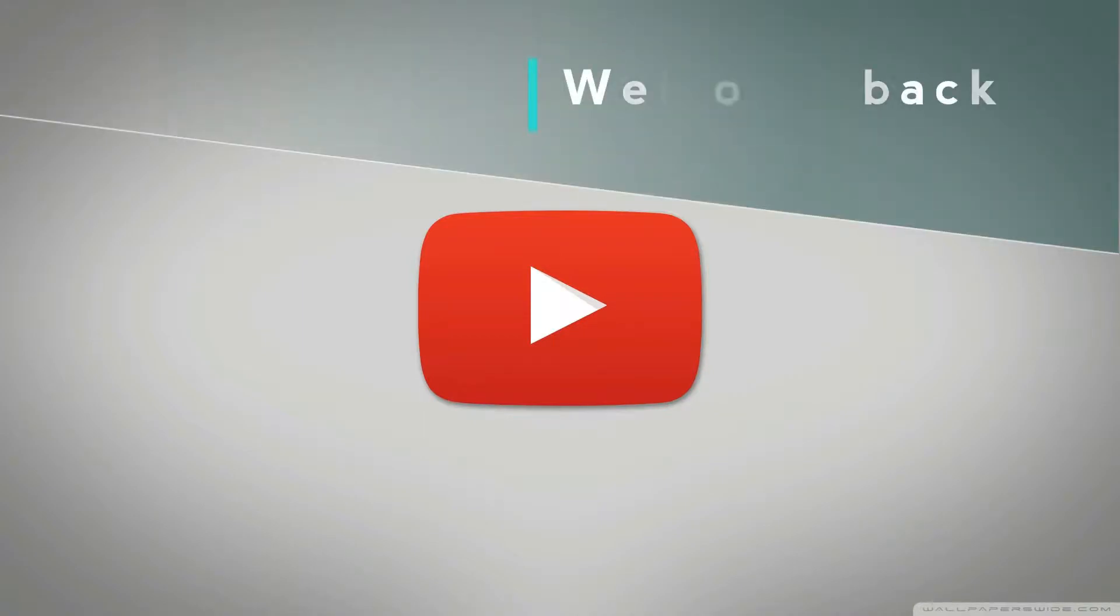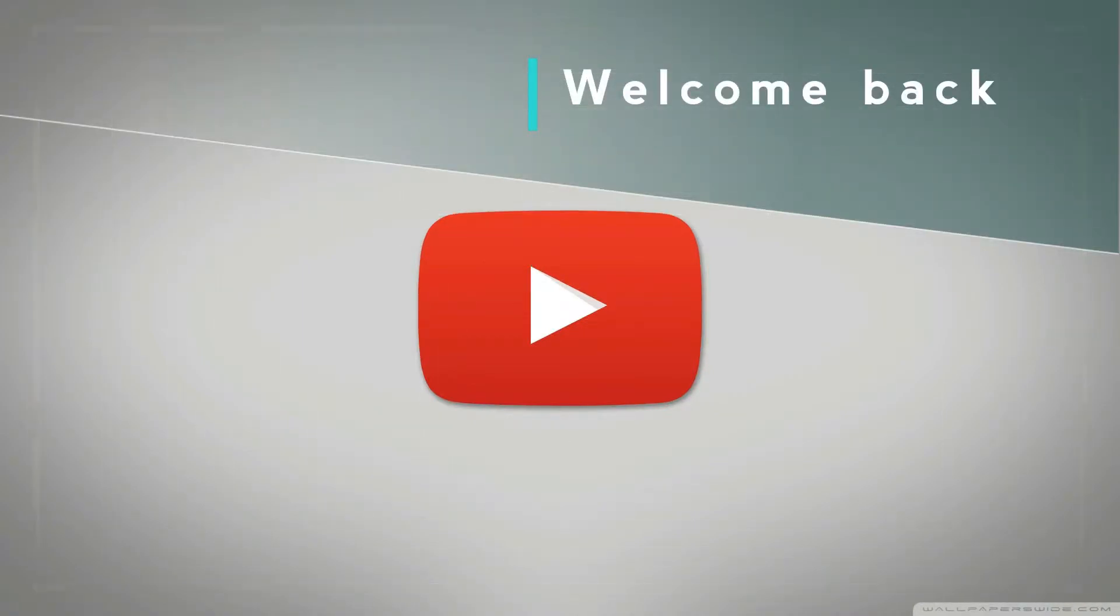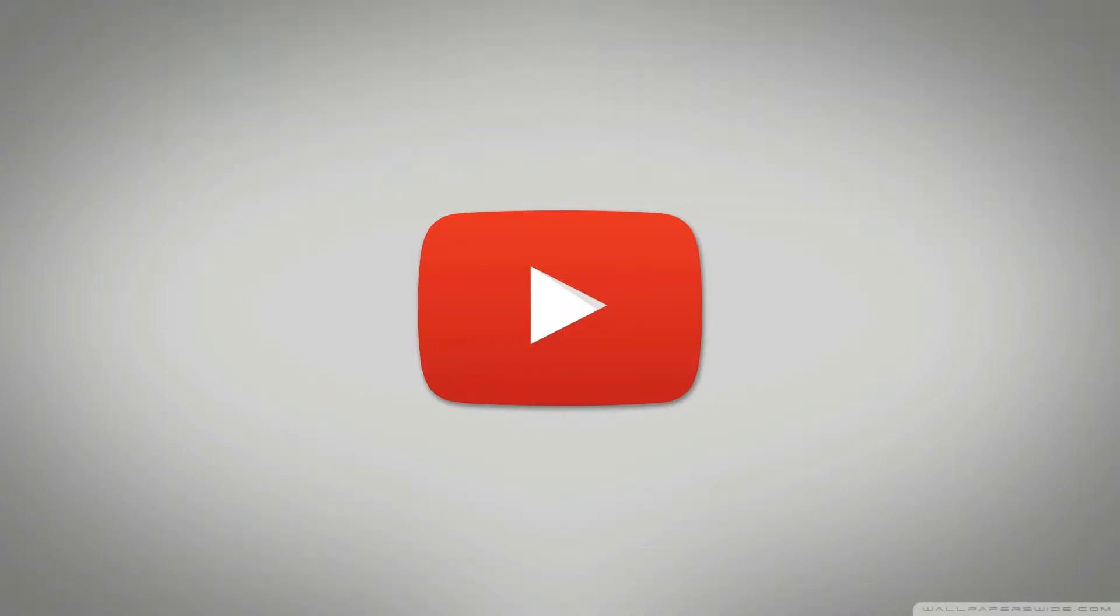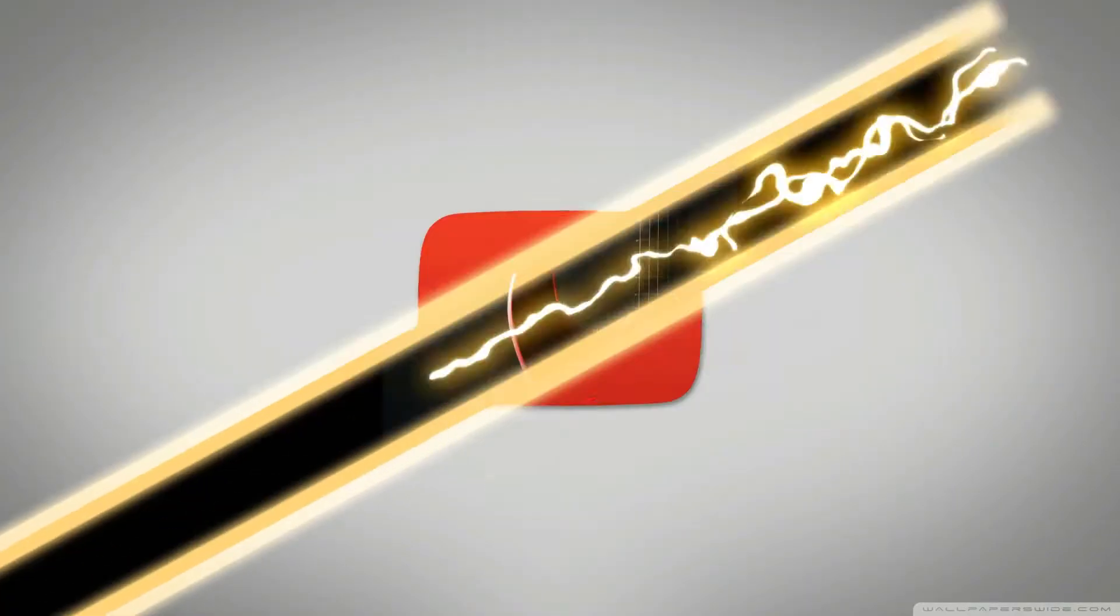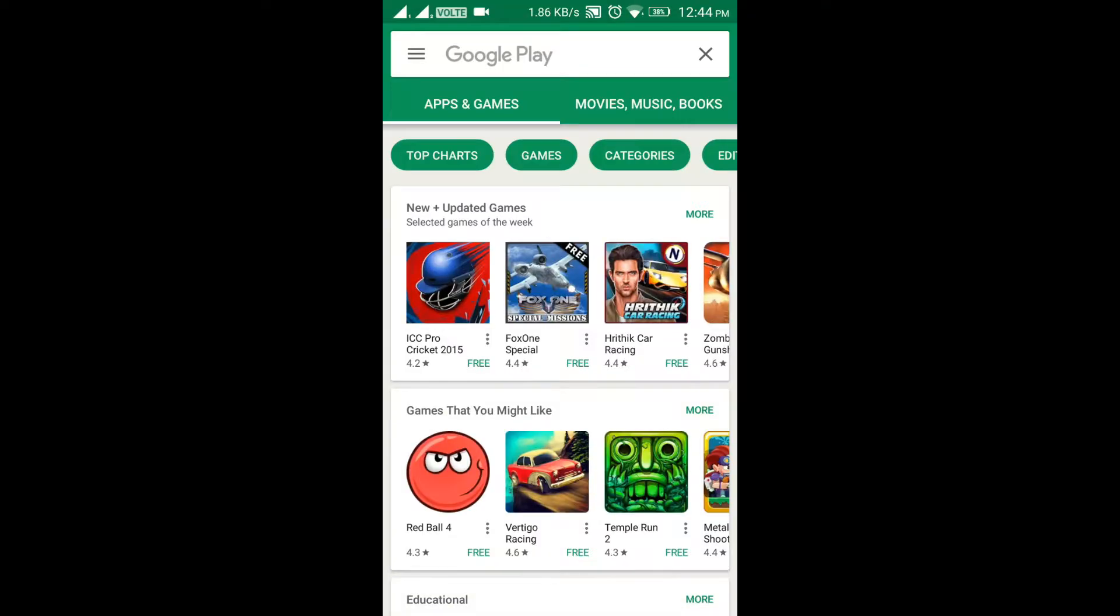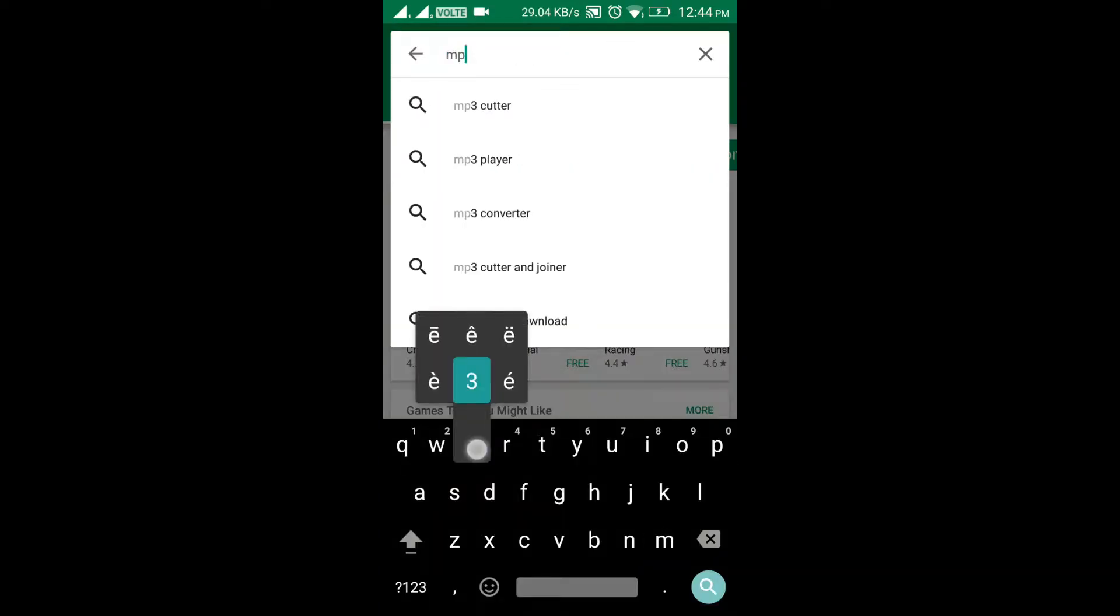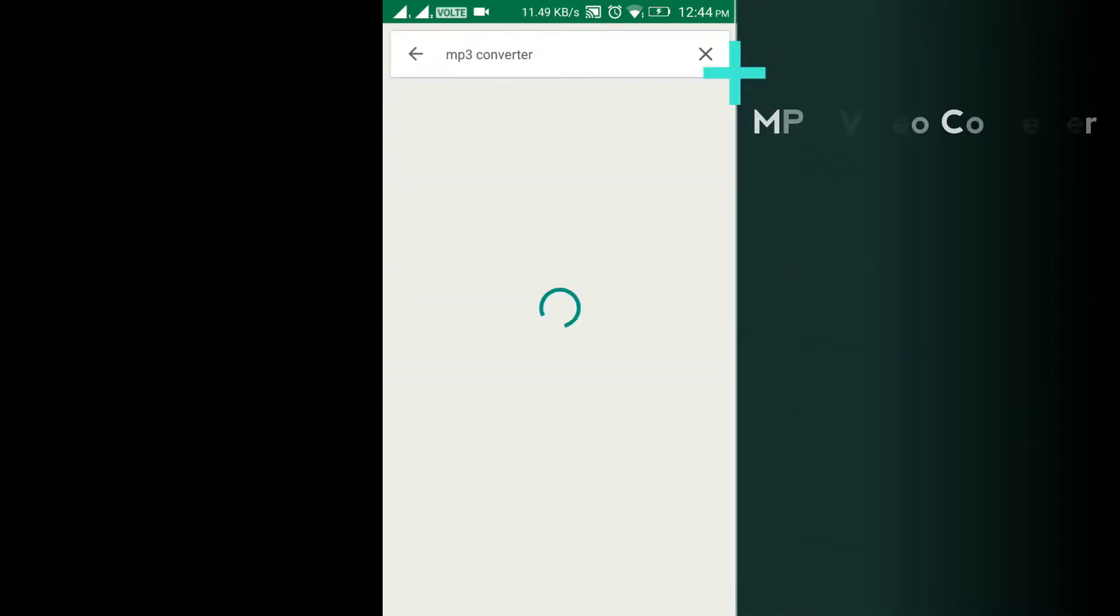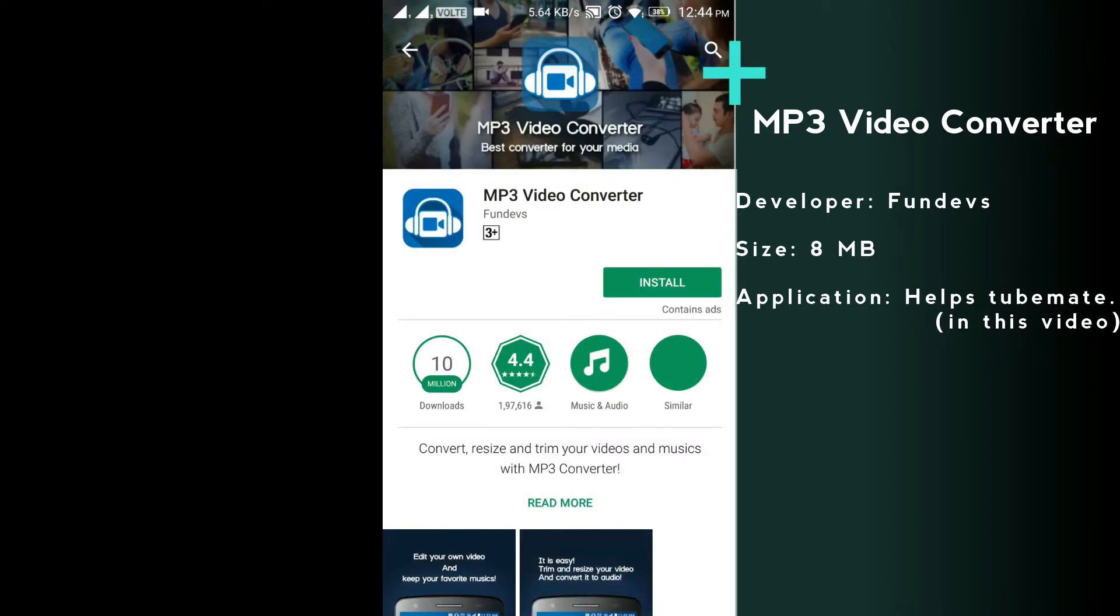Hello everyone, welcome back to one more tech video on my channel. Today I will tell you how to download playlist videos from YouTube with one click. So let's start by downloading an application called MP3 Video Converter developed by Fundus. Make sure you download the correct application.